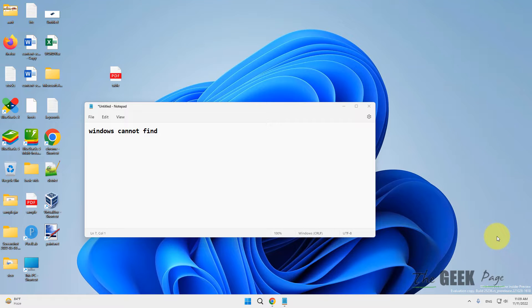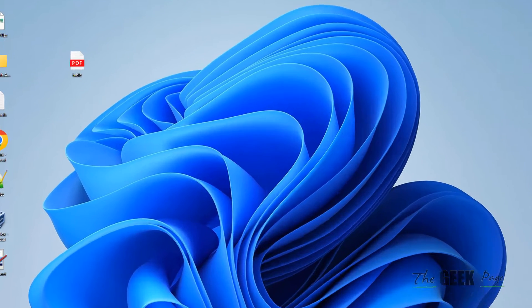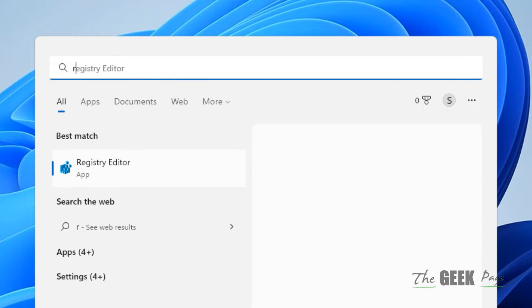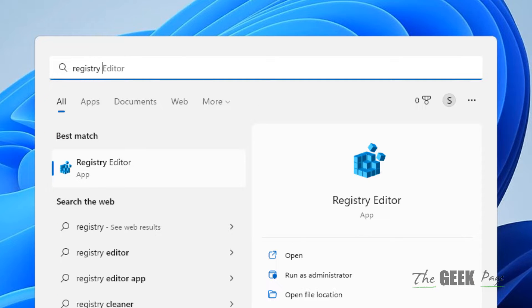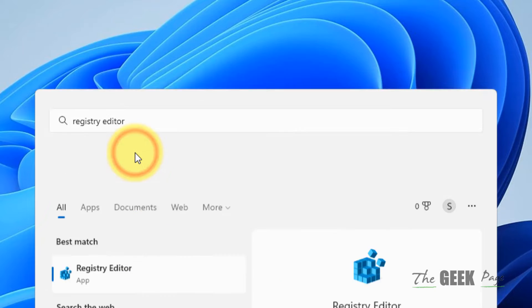Hi guys, if you're getting this error 'Windows cannot find' while opening a Word document on Windows PC, here is the fix. Just search Registry Editor in the search box.